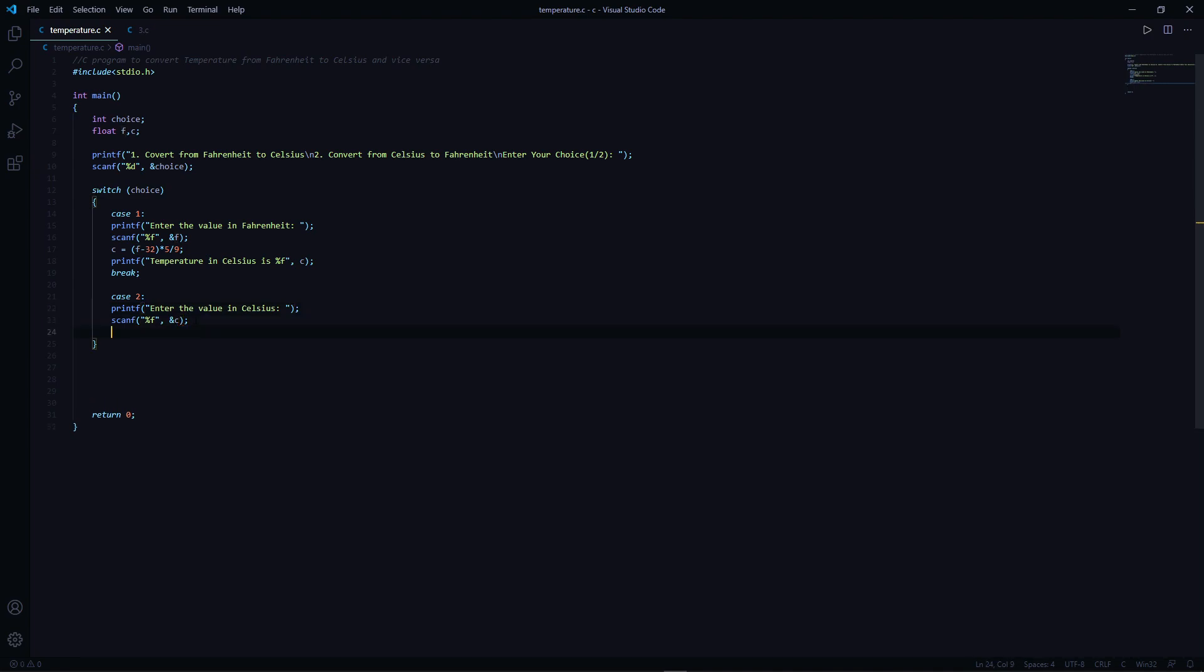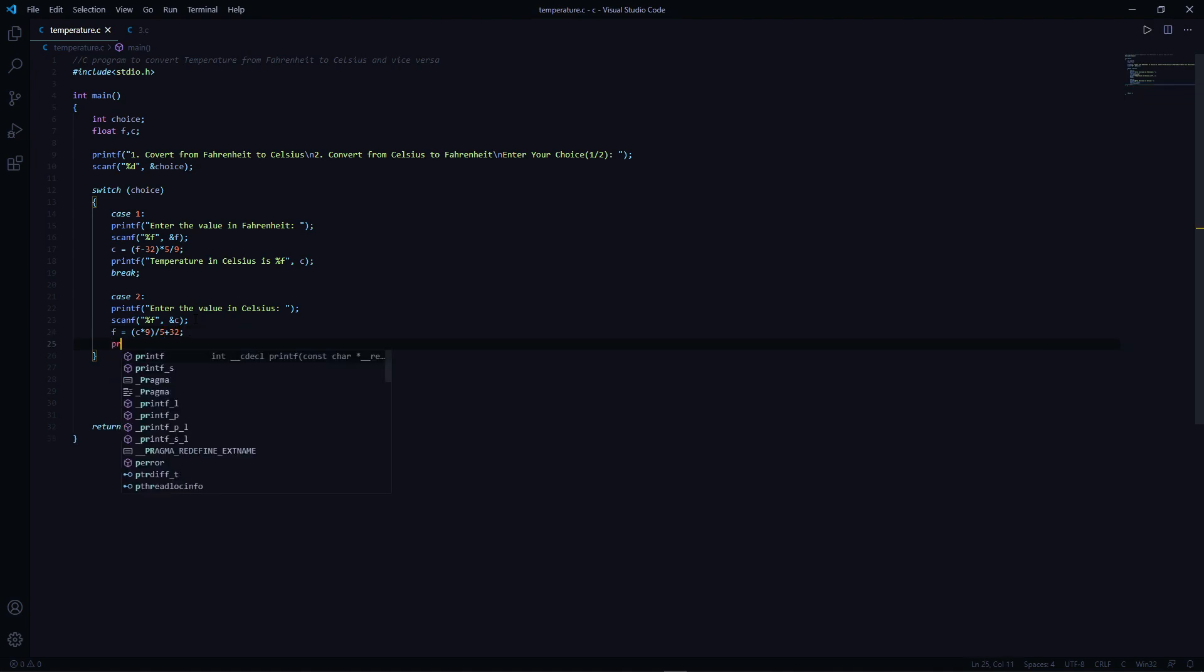The formula to convert from Celsius to Fahrenheit is F equals C times 9 divided by 5 plus 32. Let's print the converted value.